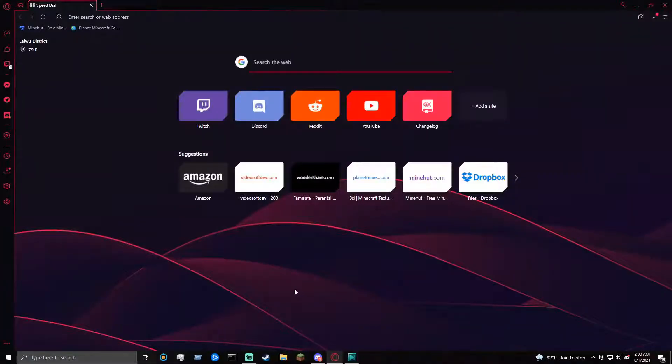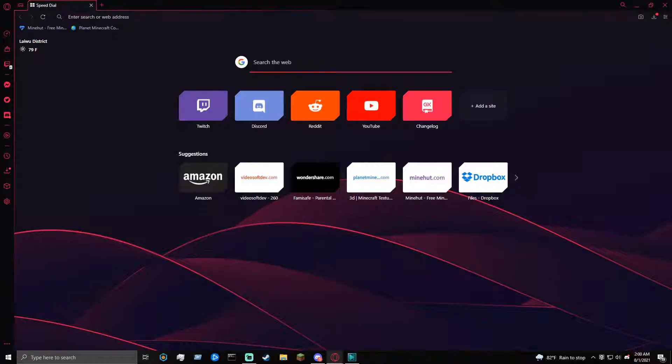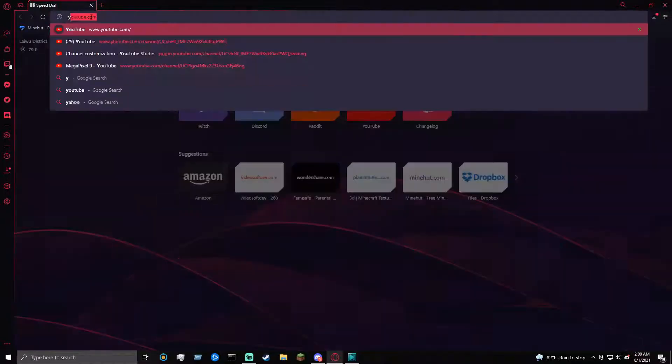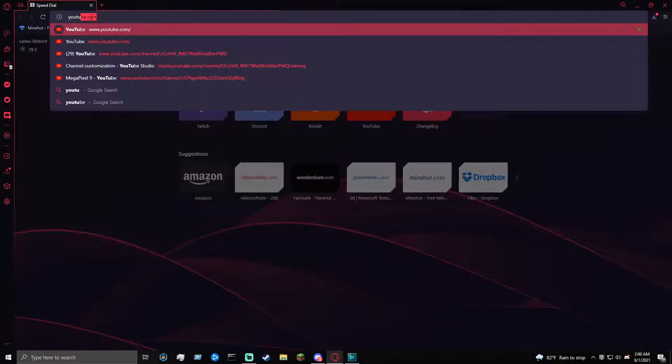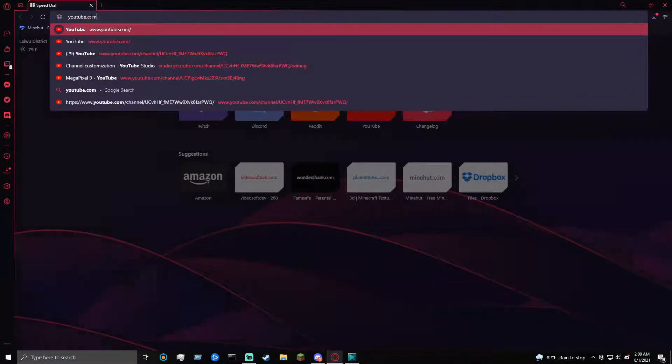I'm going to be showing you how to download OctaFine for our Minehunt server. So first thing, of course, go to your browser, switchupyoutube.com.